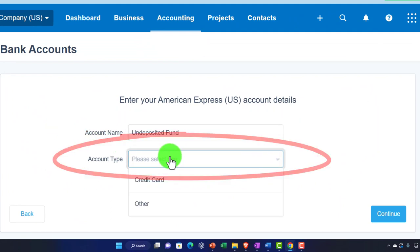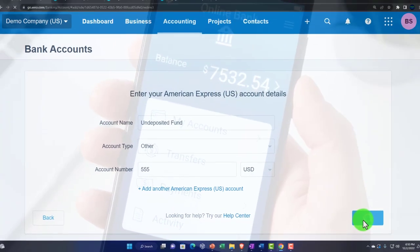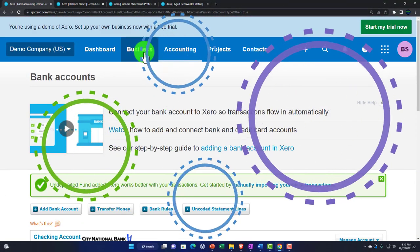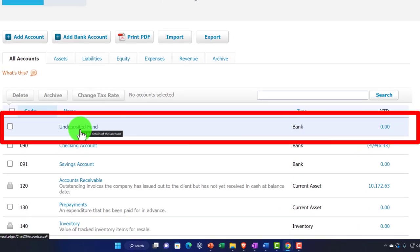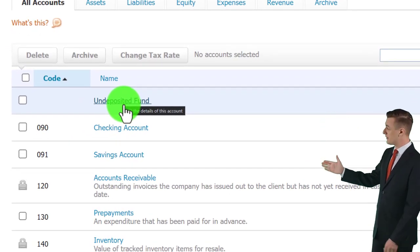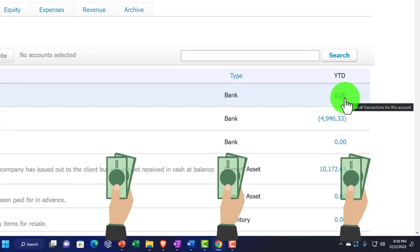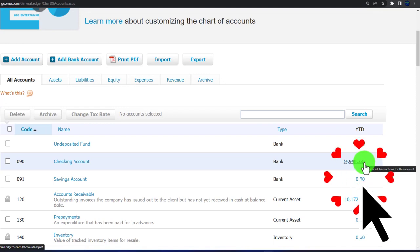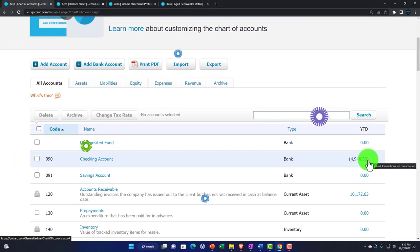Account type set to 'other,' account number 555 — just making one up. Clicking continue, because I don't really have a bank account; this is just a clearing account. Now in the accounting drop-down, chart of accounts, we've got the Undeposited Funds clearing account. Not a temporary account — temporary accounts are income statement accounts. This is a clearing account that serves a specific purpose: it holds cash or credit card payments so we can group them into the same format that will show up on the checking account deposit.